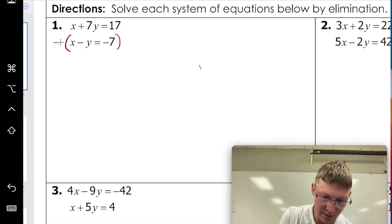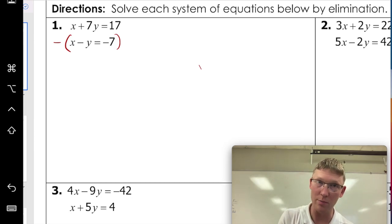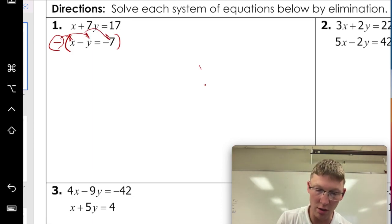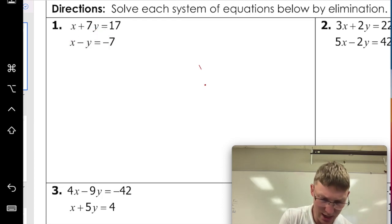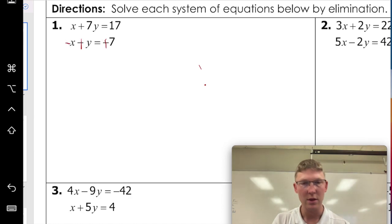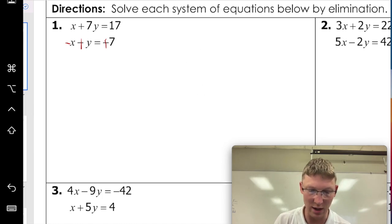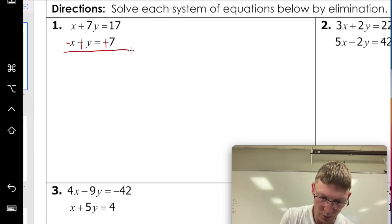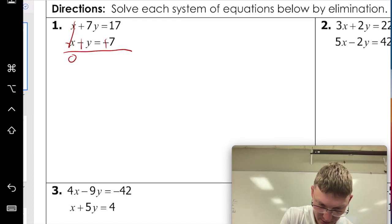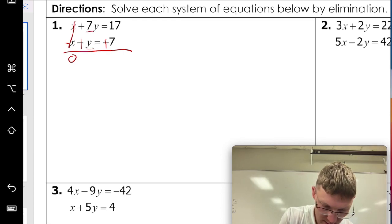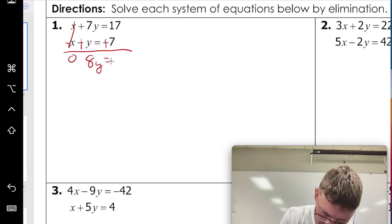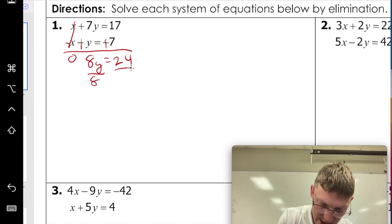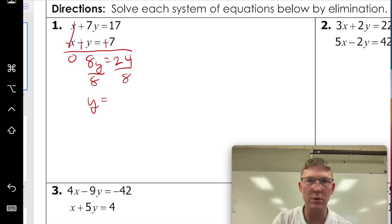In this case we're going to subtract the second equation. When you're subtracting, make sure the negative sign hits all of those numbers — you're going to change the sign of all of them. What I like to do is immediately go through: negative, positive, positive, positive — as a way to remind myself not to mess up a negative sign. Then you just add going down combining like terms, that cancels out to zero, and seven plus y is 8y equals 17 plus seven which is 24. Divide both sides by eight, so y equals three.